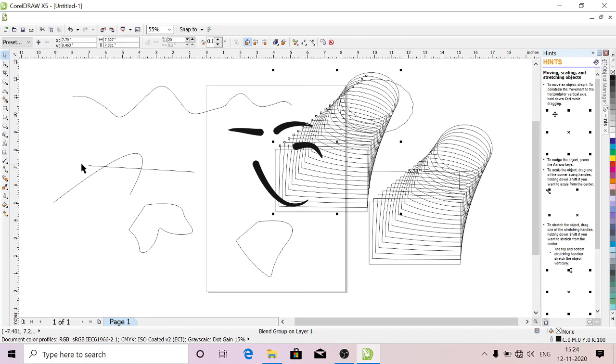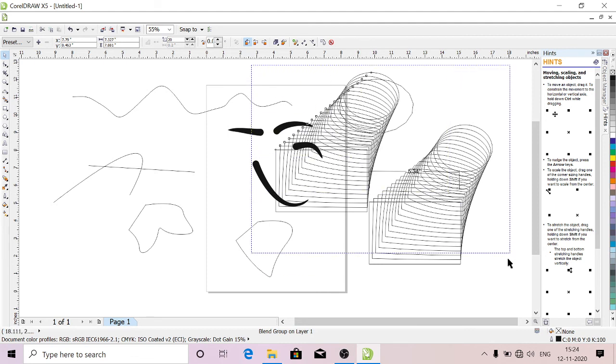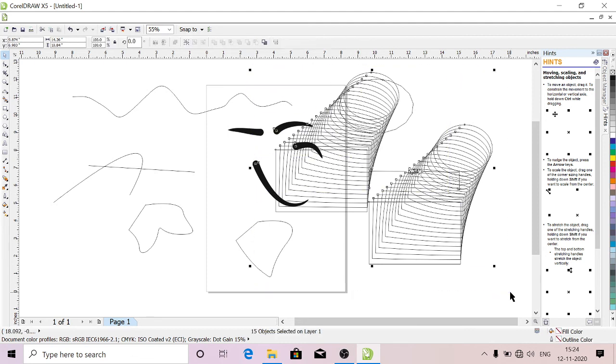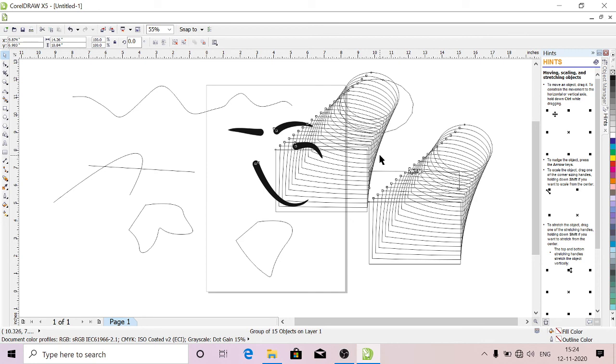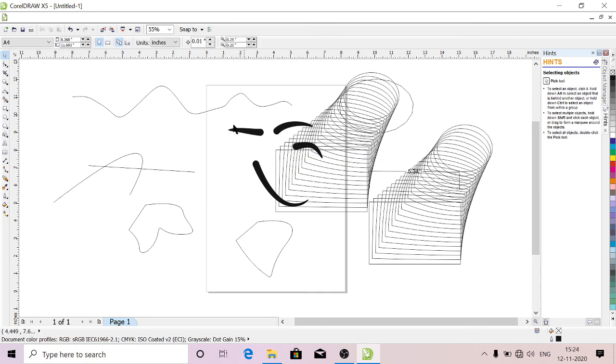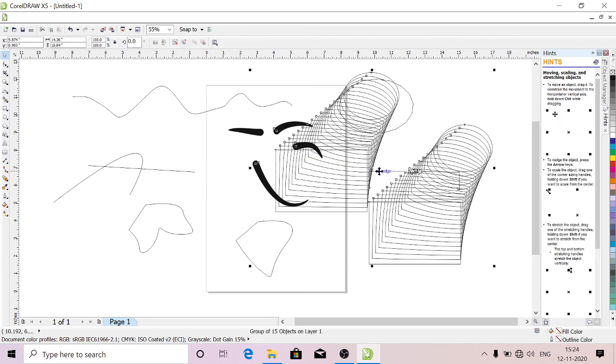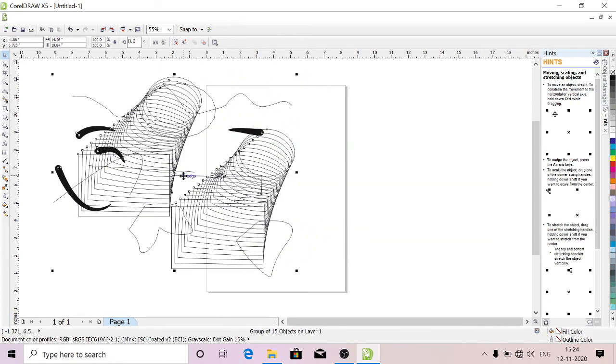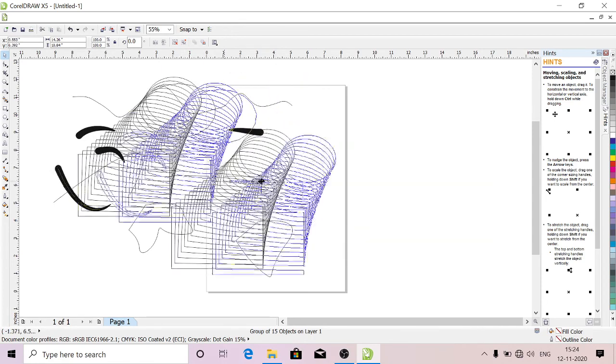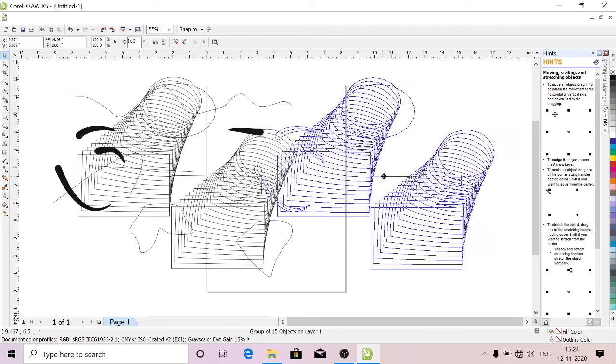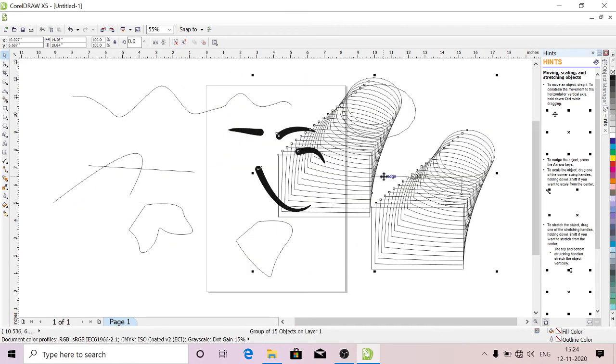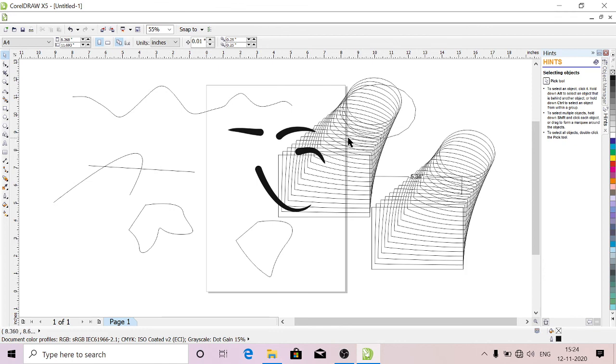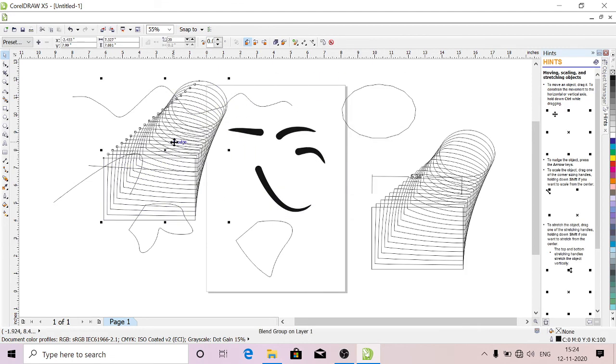And one more thing: just drag from here to here, click Ctrl+G so that it gets grouped. If you want to move this, see we can move all together because it is in a group. If you want to ungroup, just press Ctrl+U so that it is ungrouped. Now you can select a particular thing and you can move wherever you want.